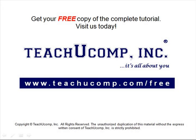Get your free copy of the complete tutorial at www.teachucomp.com/free.